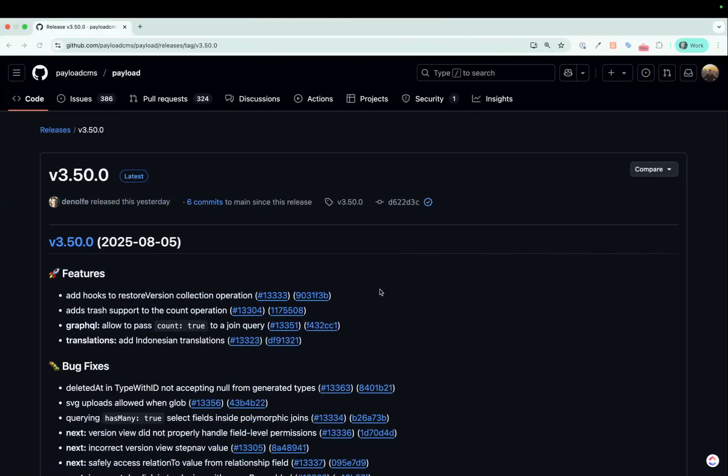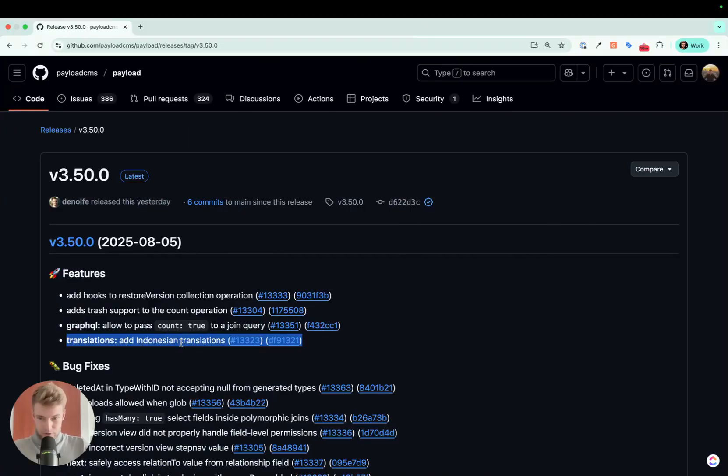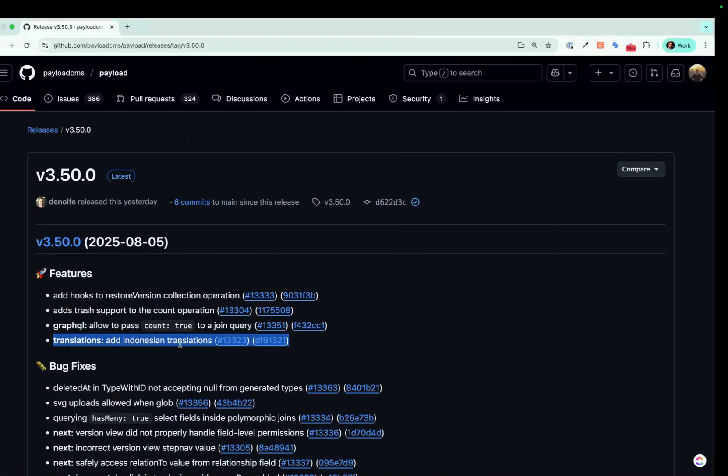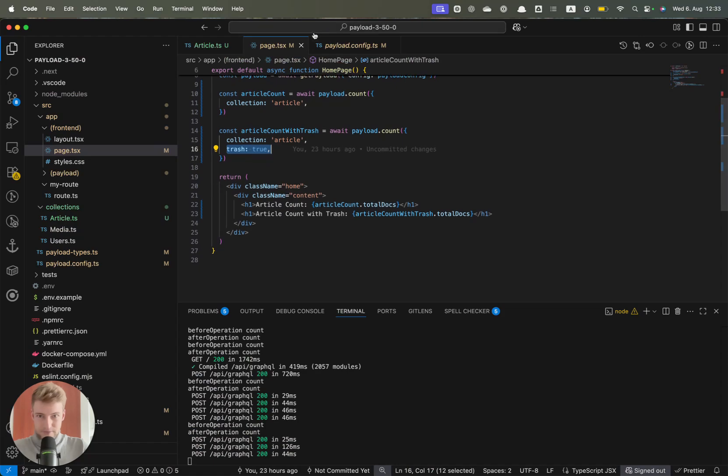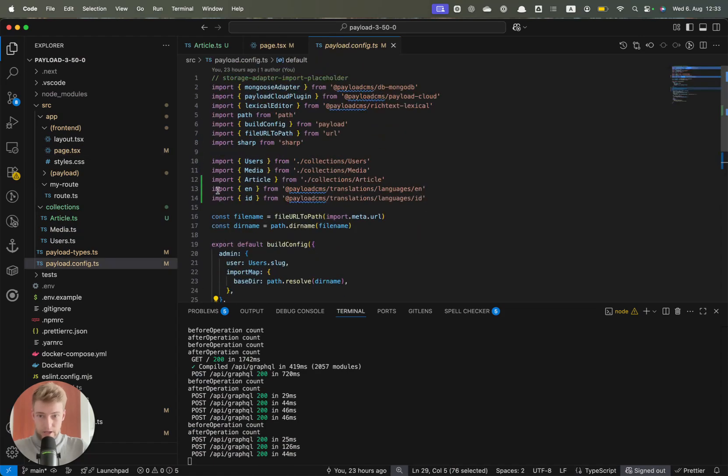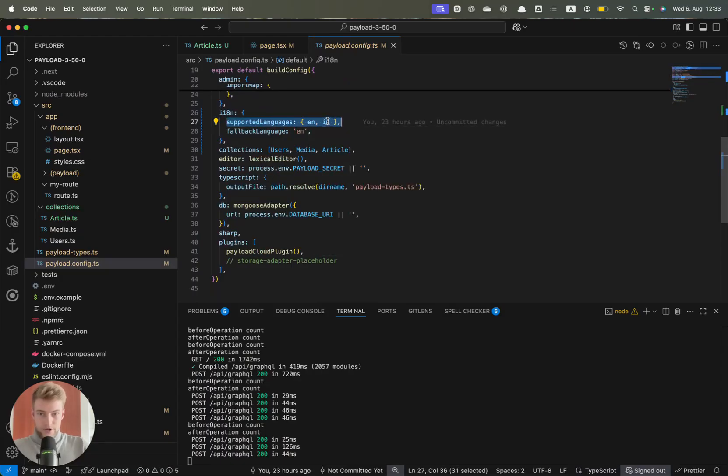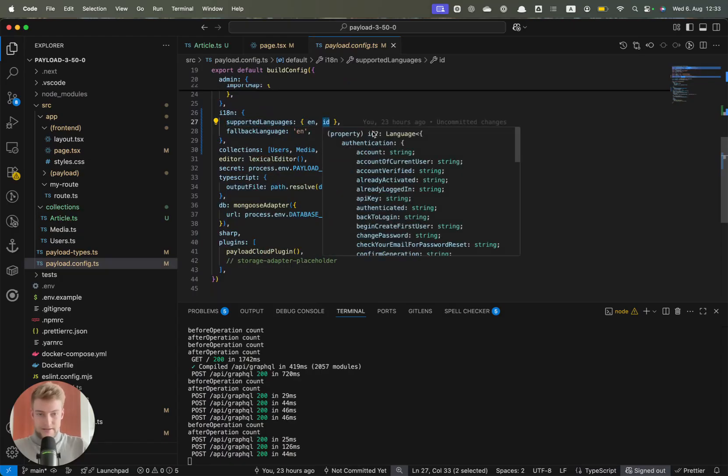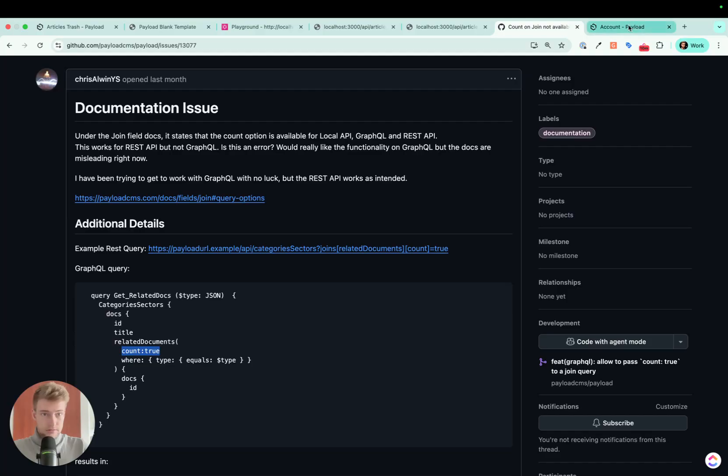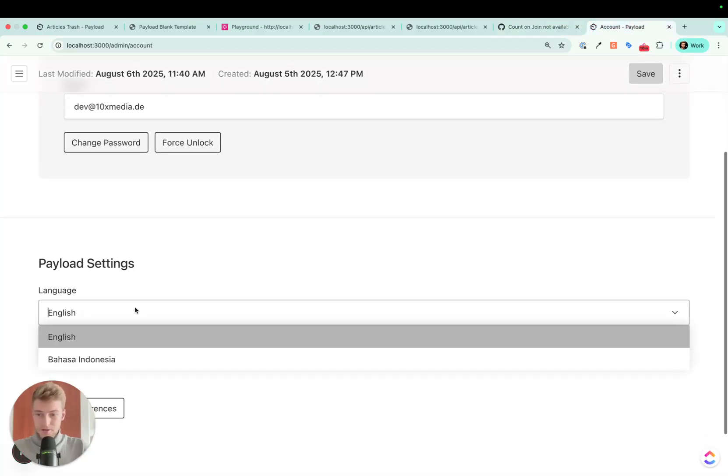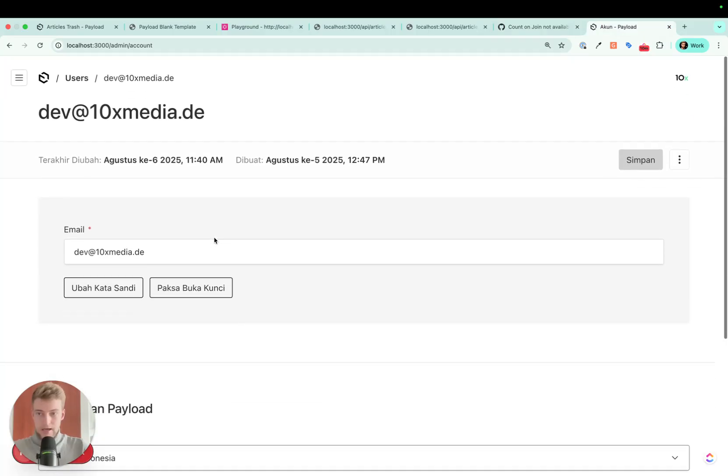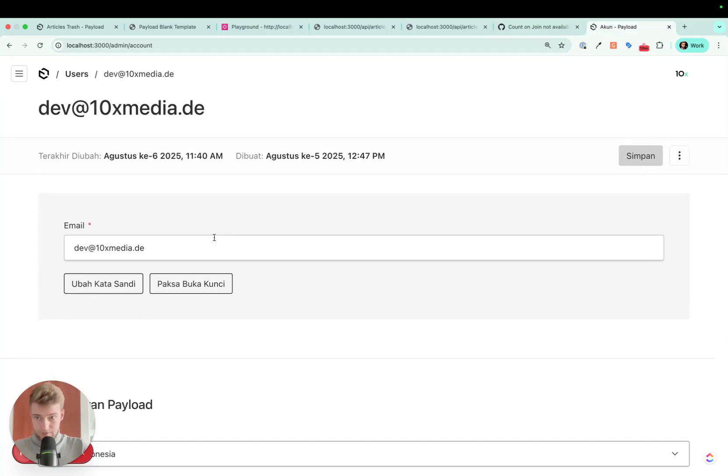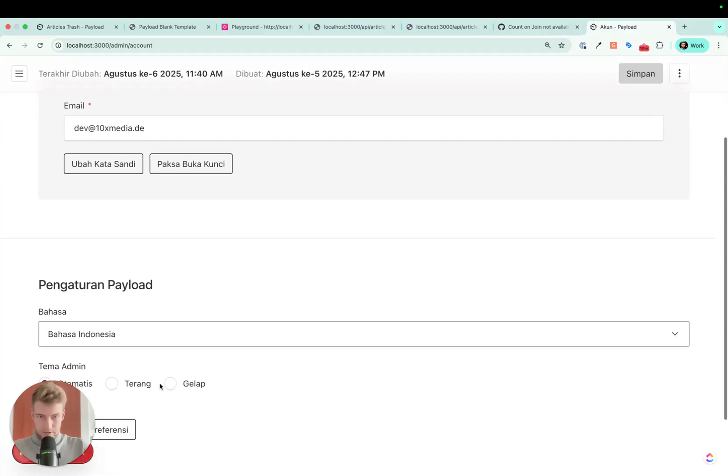And let's come to the last point really quick. Translation: finally we have support for Indonesian. So if you want to see how this looks, let's go to the Payload config. We import the Indonesian language file, we configure it in the supported language, ID is the shorthand, and if we go to our account page we now can select Indonesian, and voila, everything becomes incomprehensible.